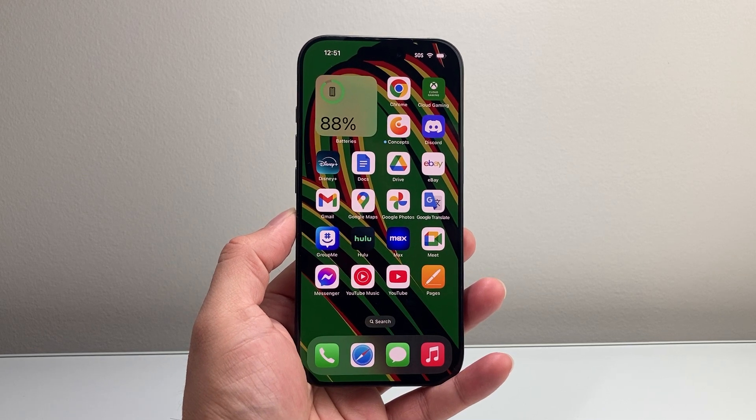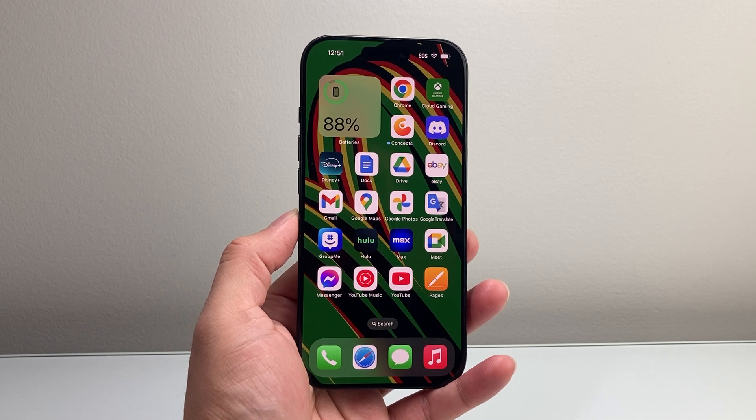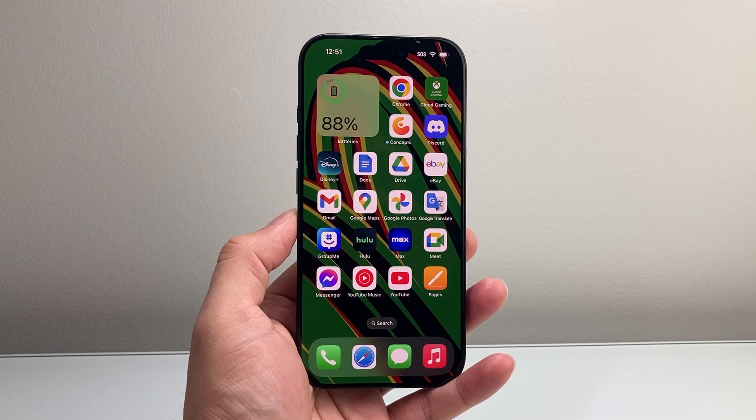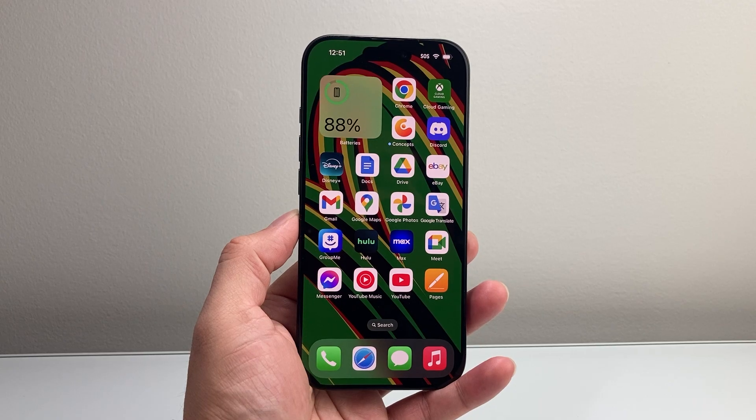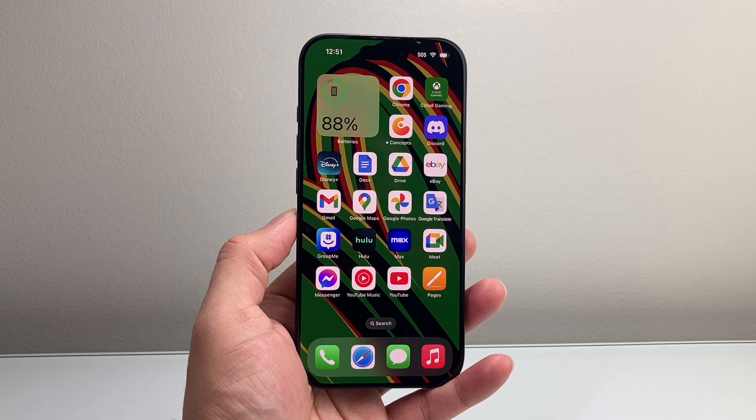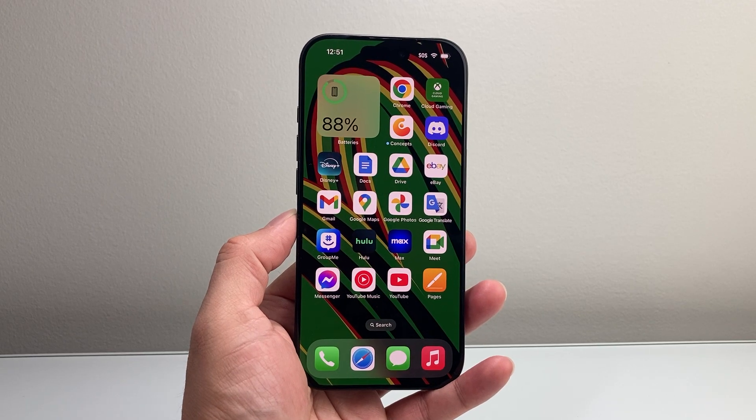Hey everyone, Technomancer here with a video for you guys. In today's video, I'm going to show you how to install Apple Intelligence on your iPhone. So let's get started.